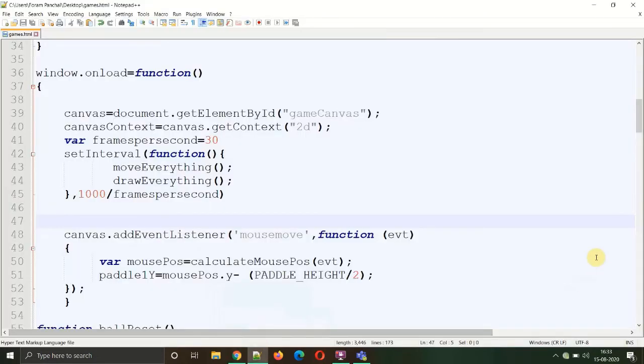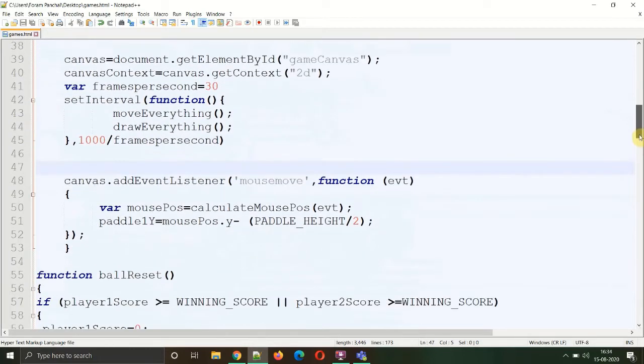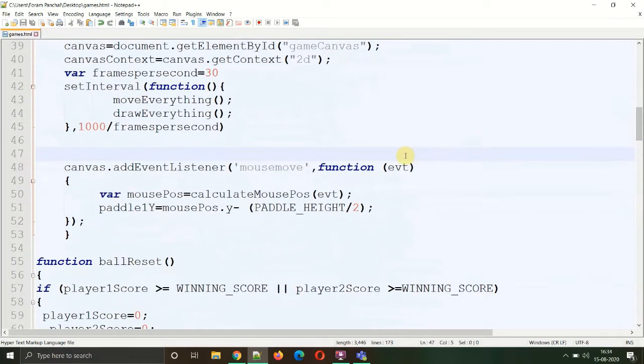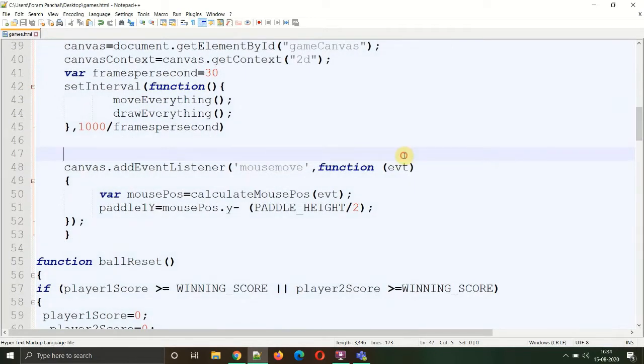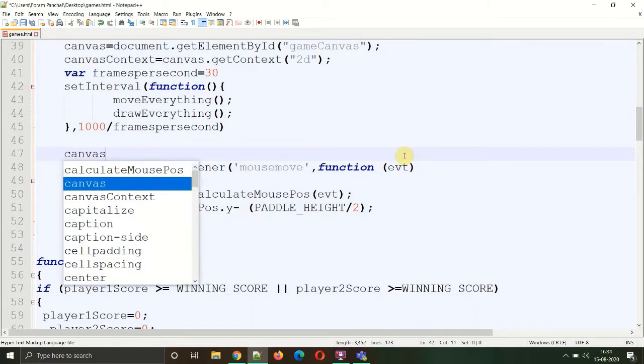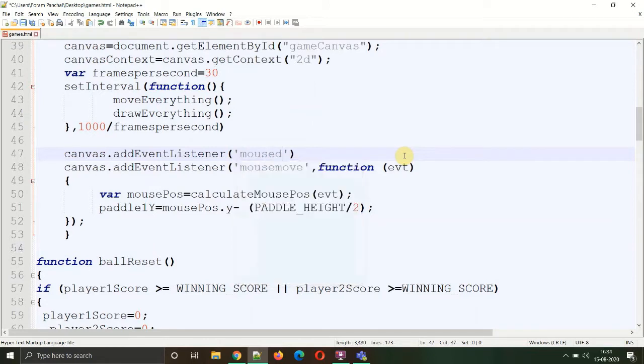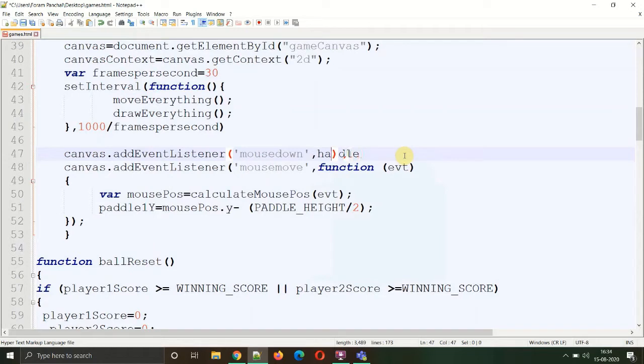Above the earlier created event listener, let's type canvas.addEventListener and the event will be mousedown which will be handled by the function handleMouseClick. I'm going to create this function outside this statement, not in the inline form as we did earlier.